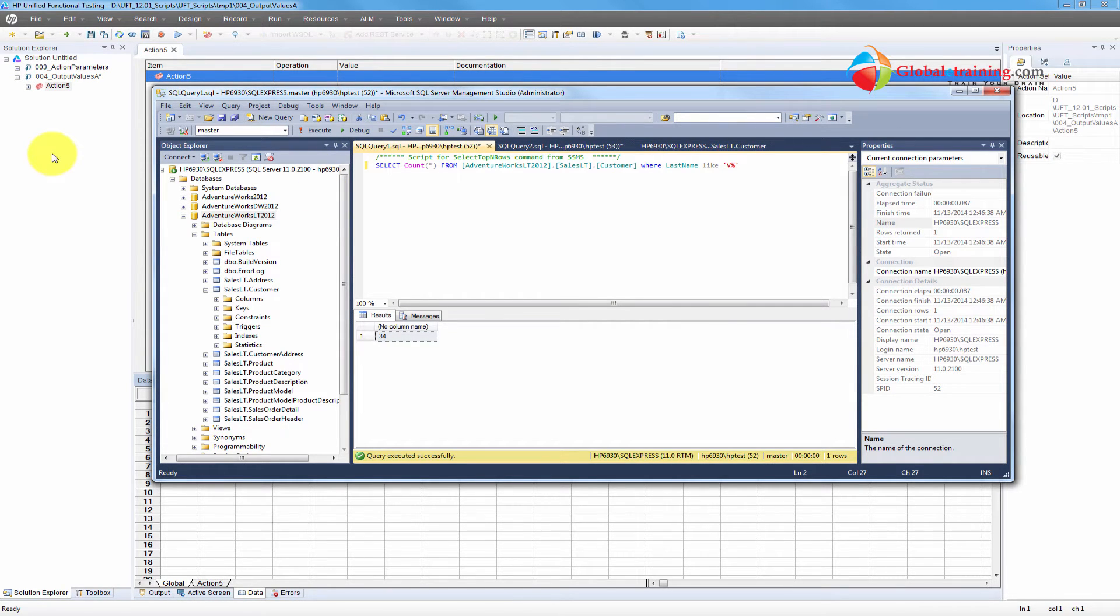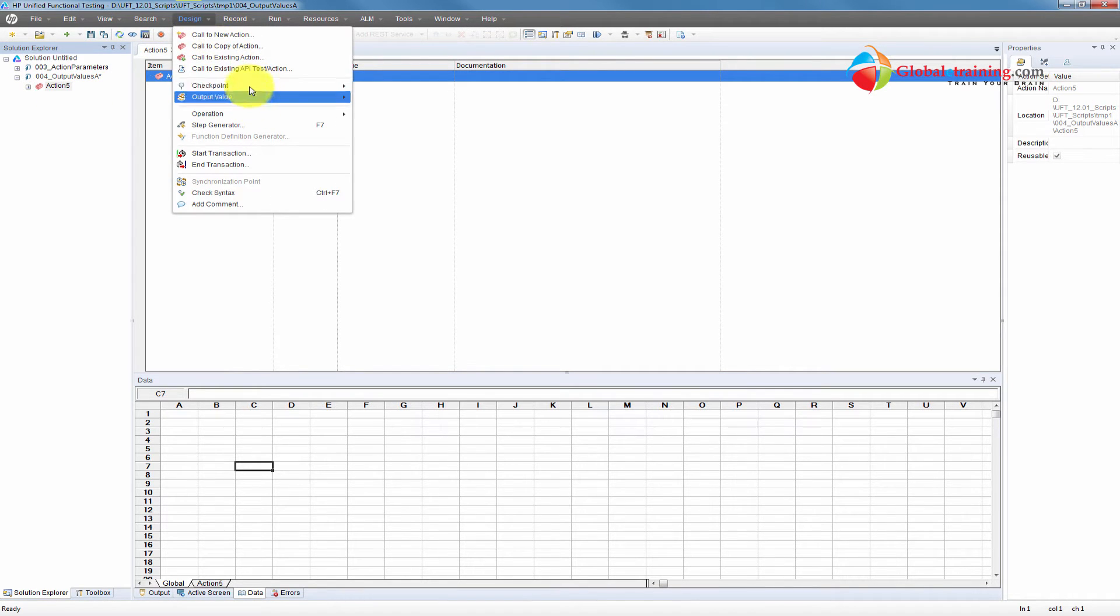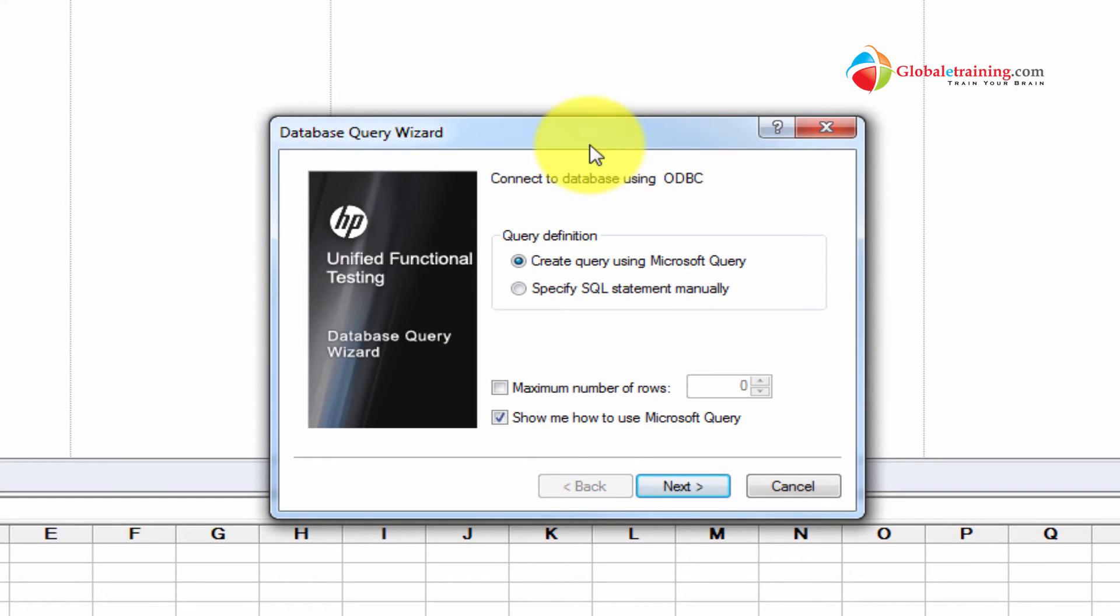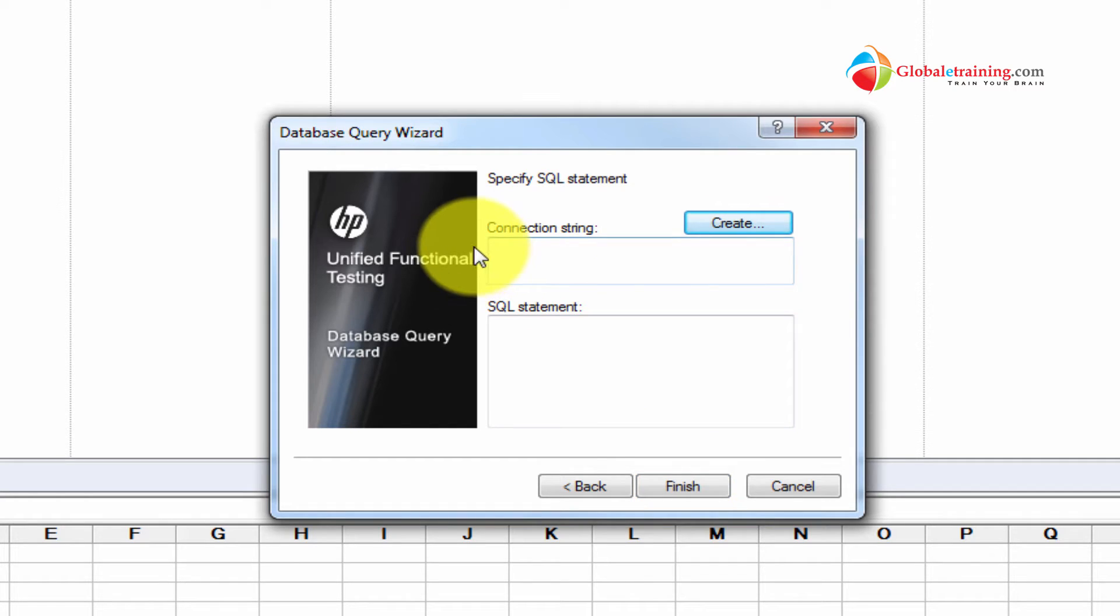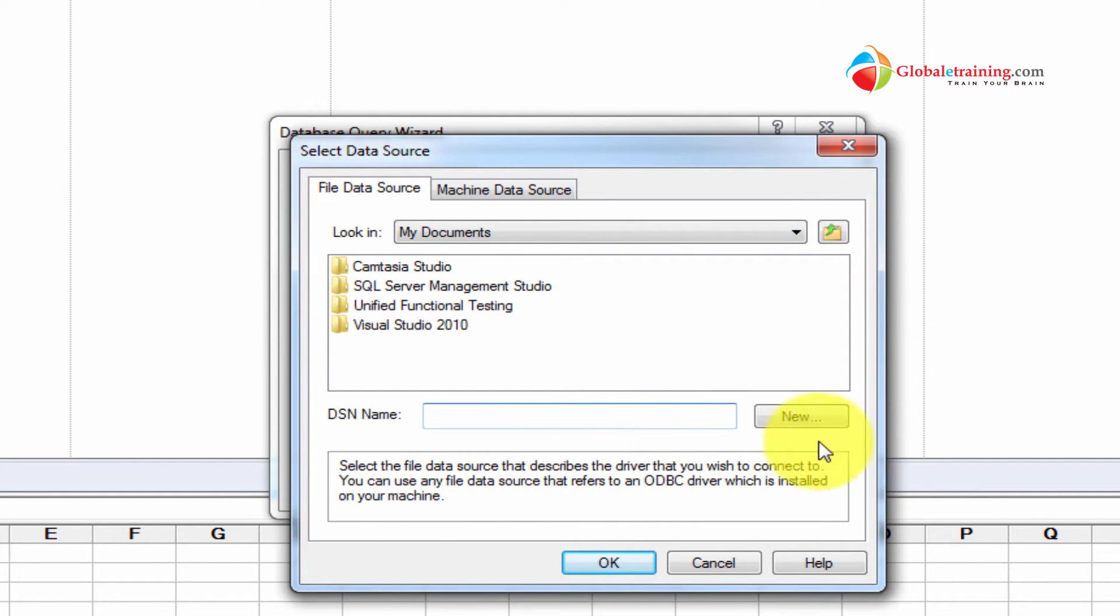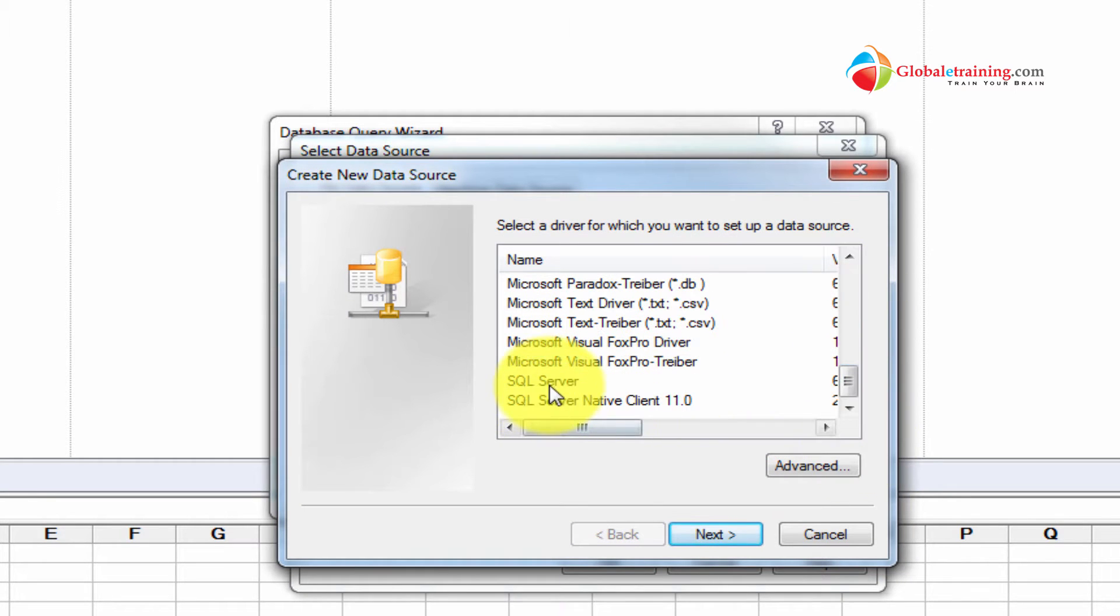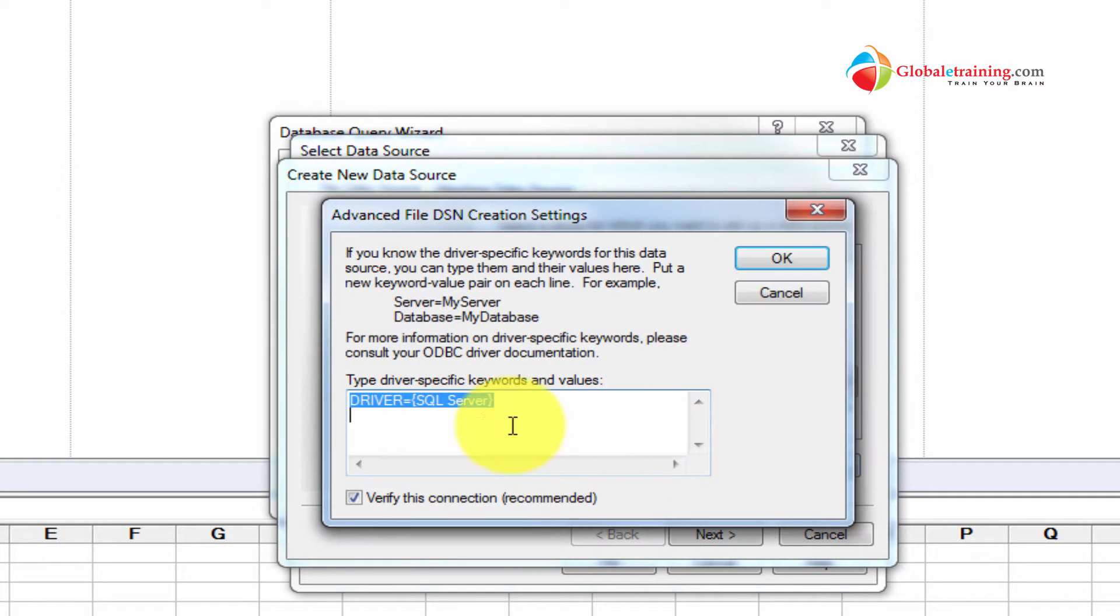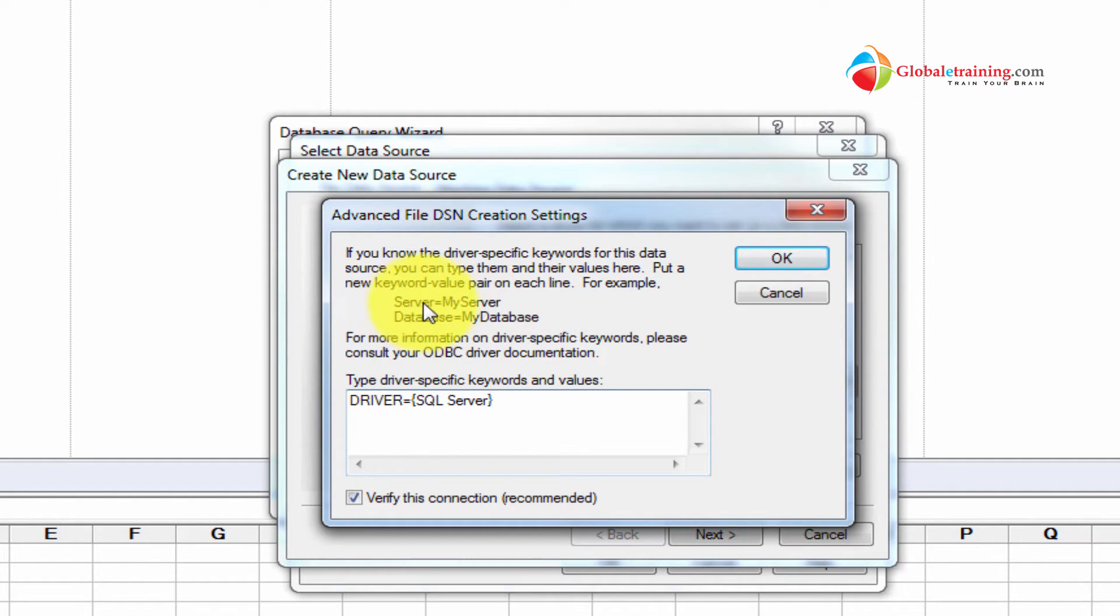Let's go back to UFT and do design, checkpoint, database checkpoint. I'm going to pick the secondary button, specify SQL statement manually, click next. For the connection string, I can do create and pick the one I already created. But let me show you the whole process. I'll do new and pick SQL server from here. Click advanced. And here I need to give the server name and database name. As you can see, the syntax is server equal to server and database equal to my database.